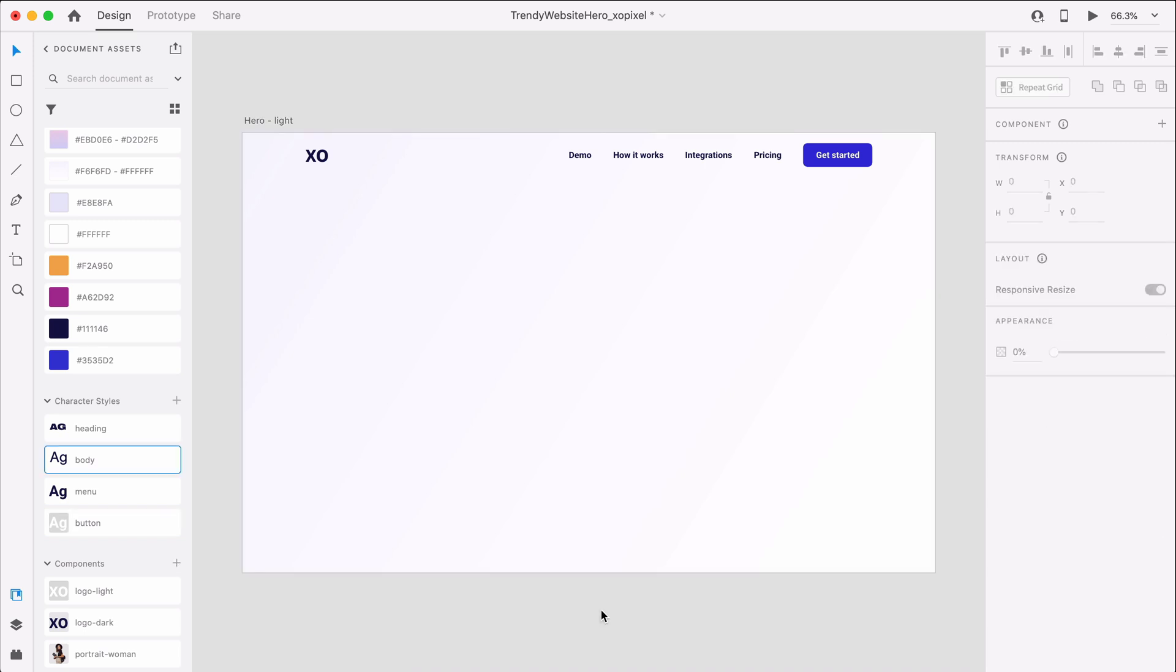The hero section is the first thing users will see when visiting the website, so we want to make sure we capture their attention with a bold heading, images, and a clear call to action. To do this, we'll add some copy to the left hand side of the hero, and then a fun trendy image to the right hand side.